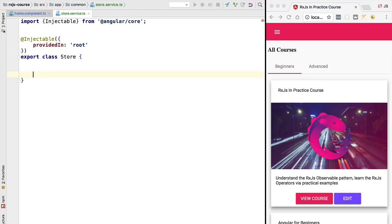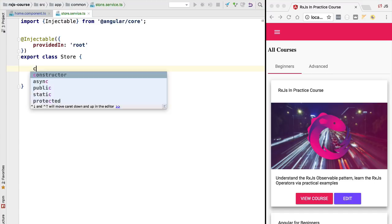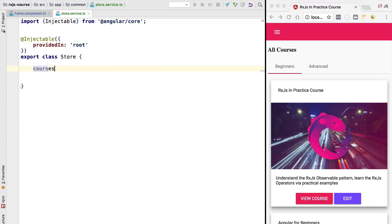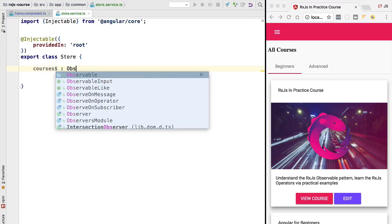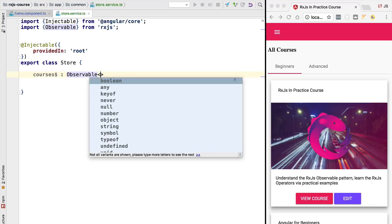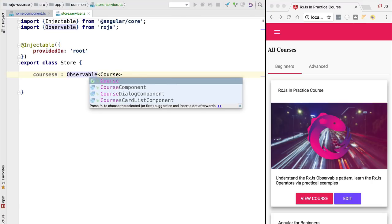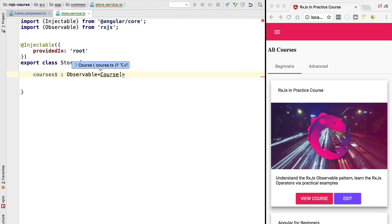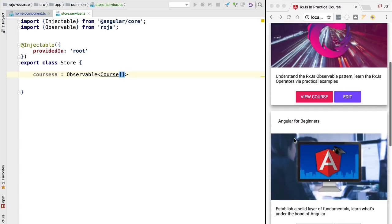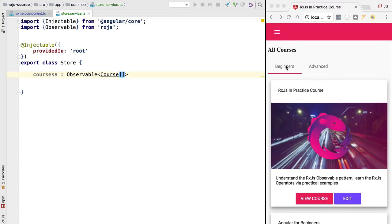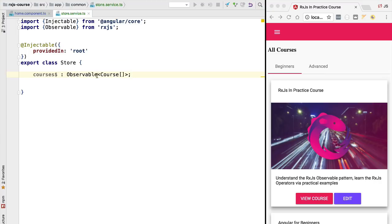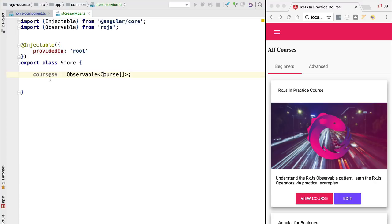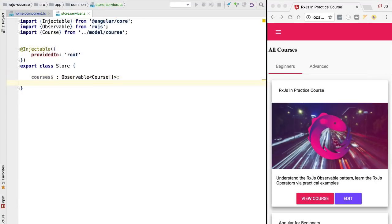Let's then define that observable. We are going to switch here to the store class and we are going to define the public API of our store. We are going to define here an observable called courses which is going to be of type observable of course array. So this is where we are going to store this list of courses that we see here on the screen. Both the beginner courses and the advanced courses. They will all be available here to the remainder of the application by subscribing to this courses observable.